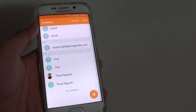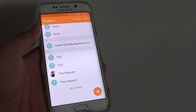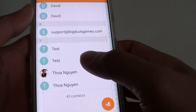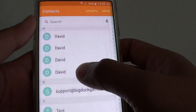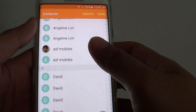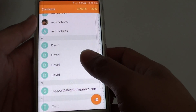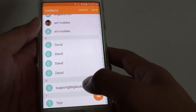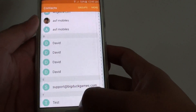How to remove duplicate contacts on the Samsung Galaxy S6 Edge. You can see here I have all the duplicate contacts on my phone. I'm going to show you how you can remove the duplicate contacts. There are a number of different ways you can try.